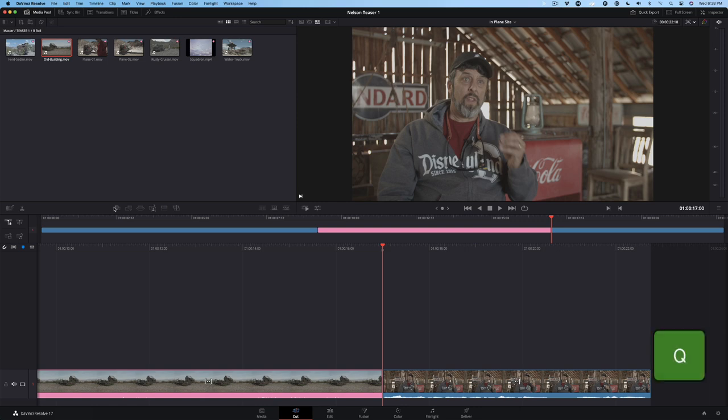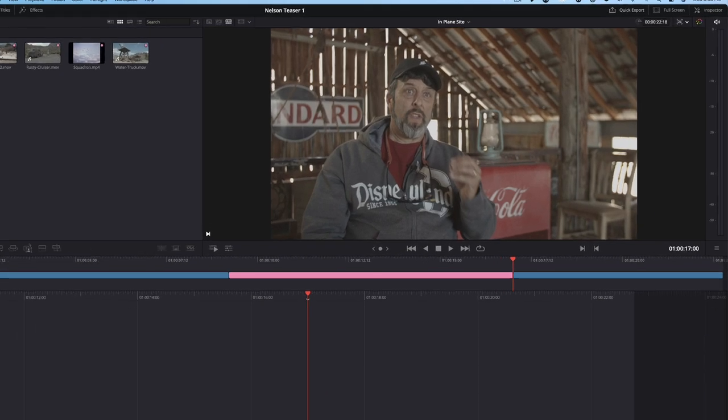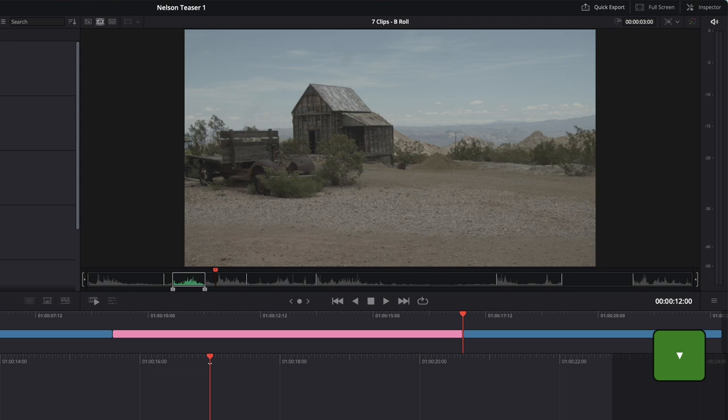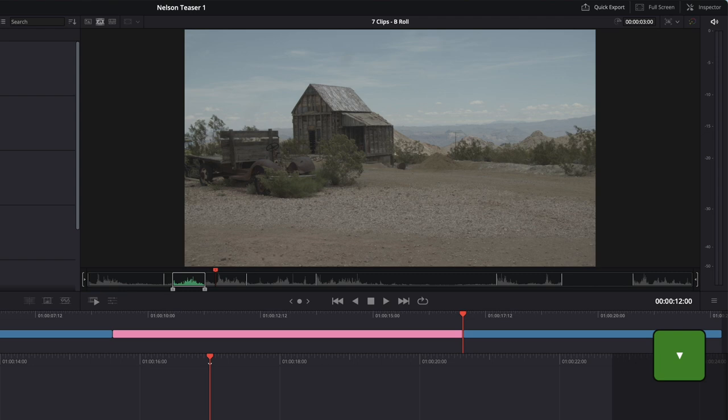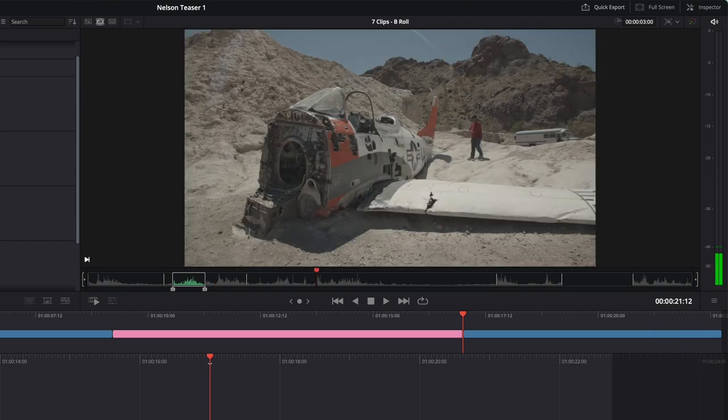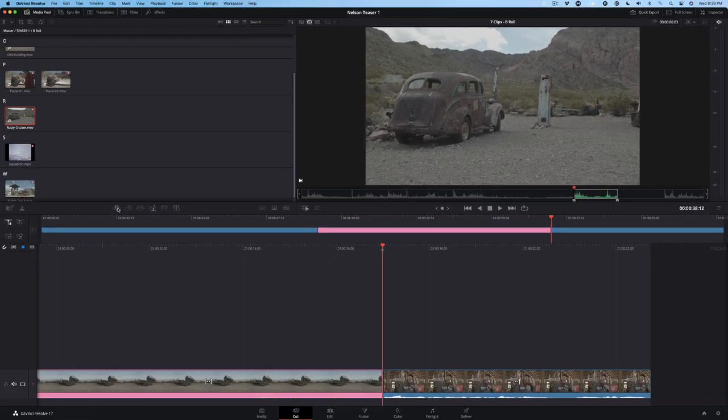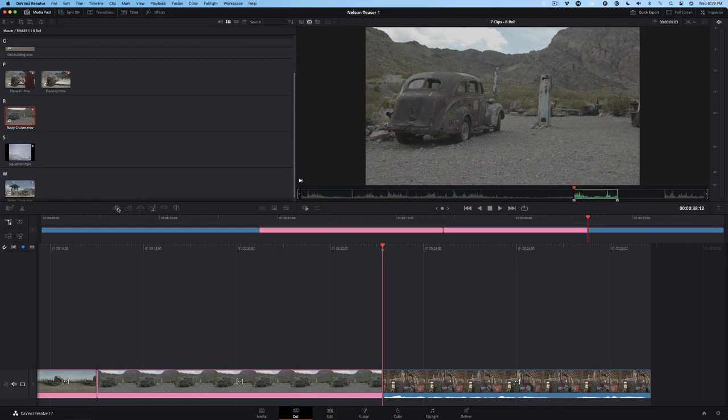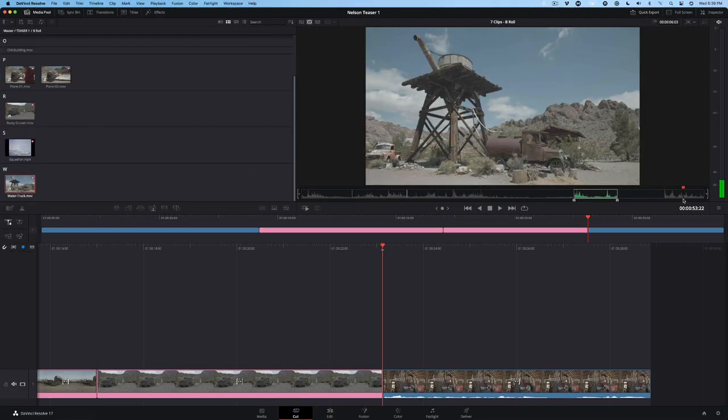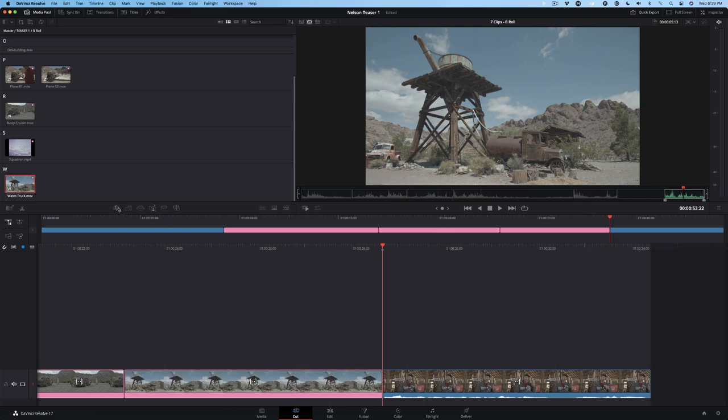Press Q to return to the source tape. Press the down arrow to move the playhead to the beginning of each clip. When you see the rusty cruiser clip, press the X key. An in and out point will be placed at the start and end of the clip. Perform another Smart Insert edit. Now move the playhead over the last clip. Press X, then insert it.